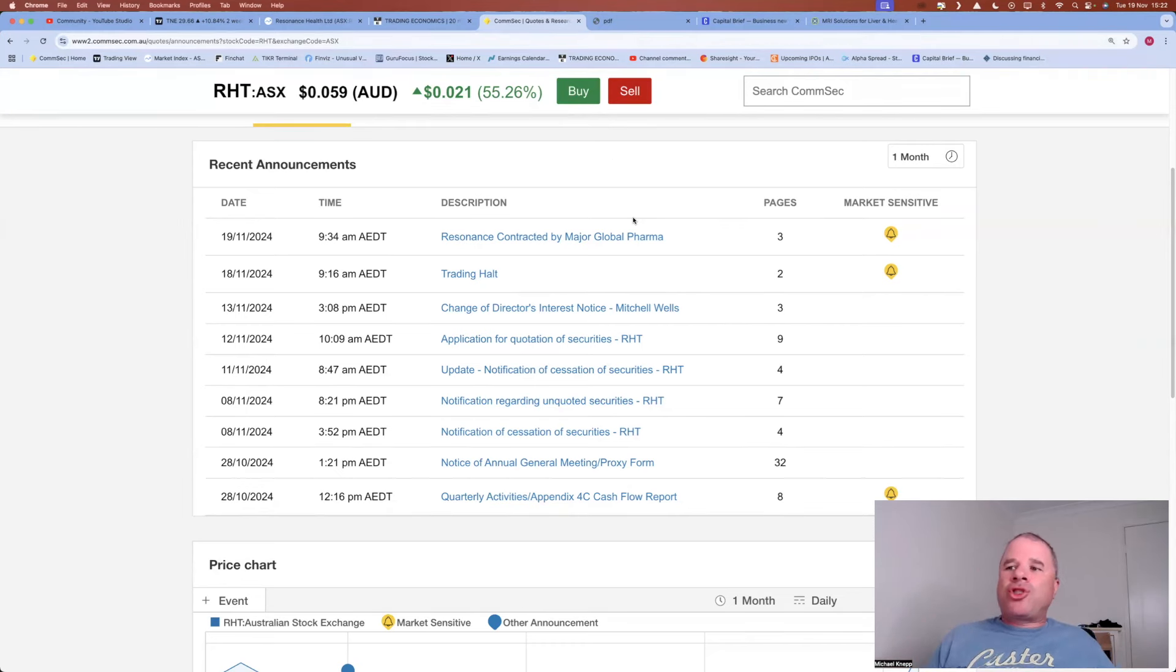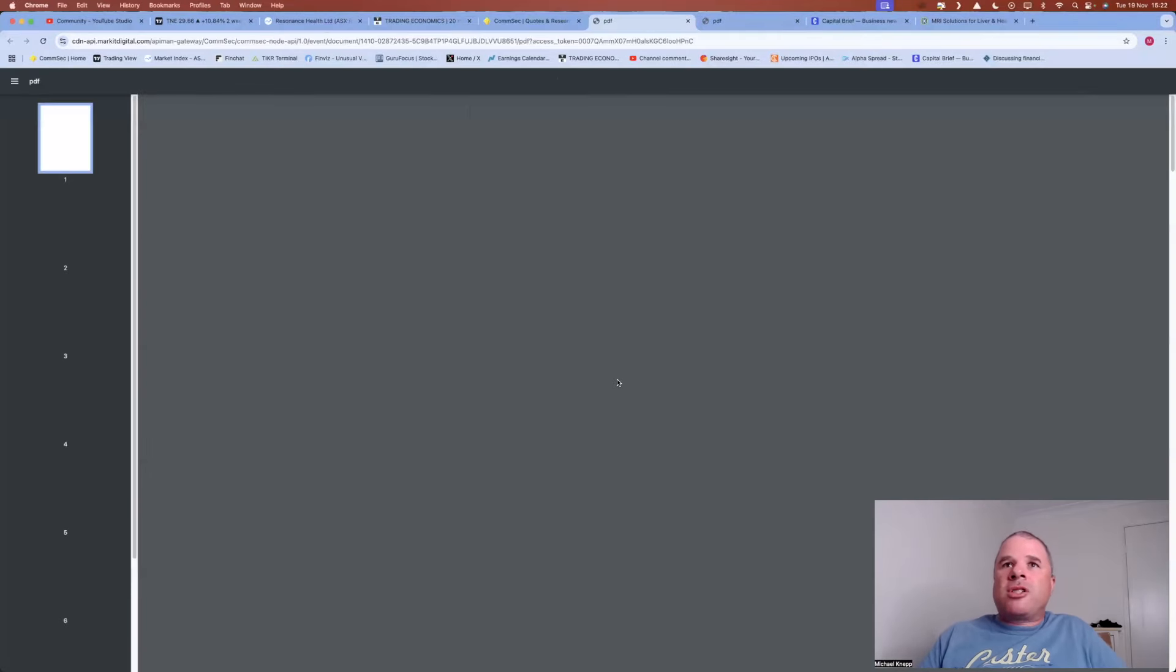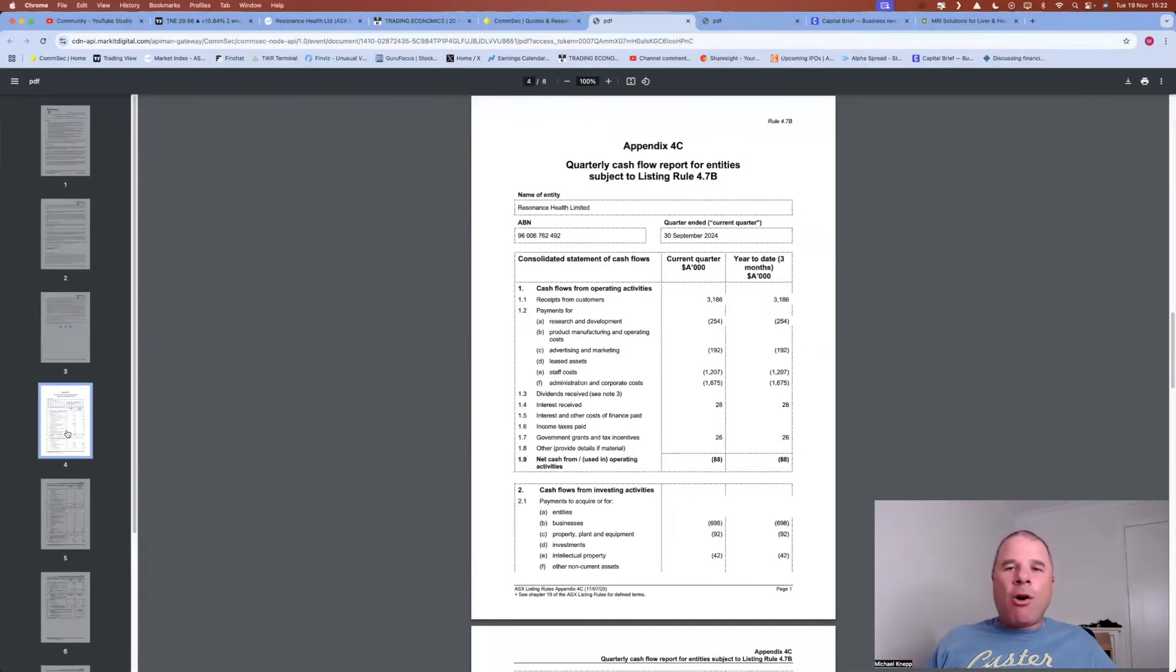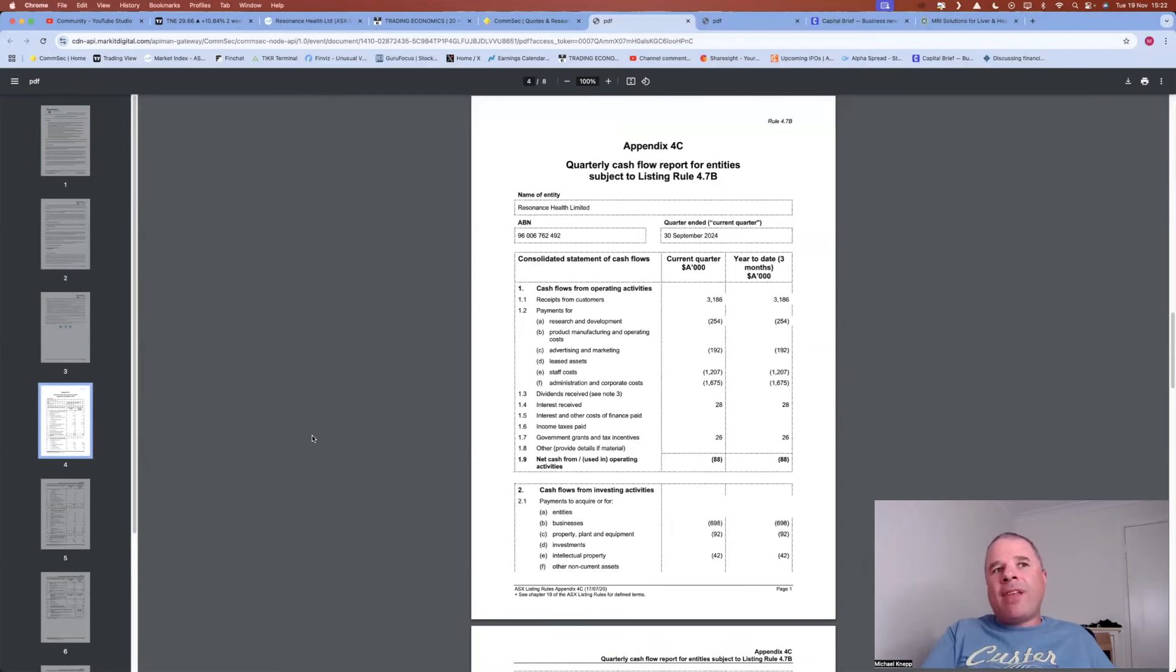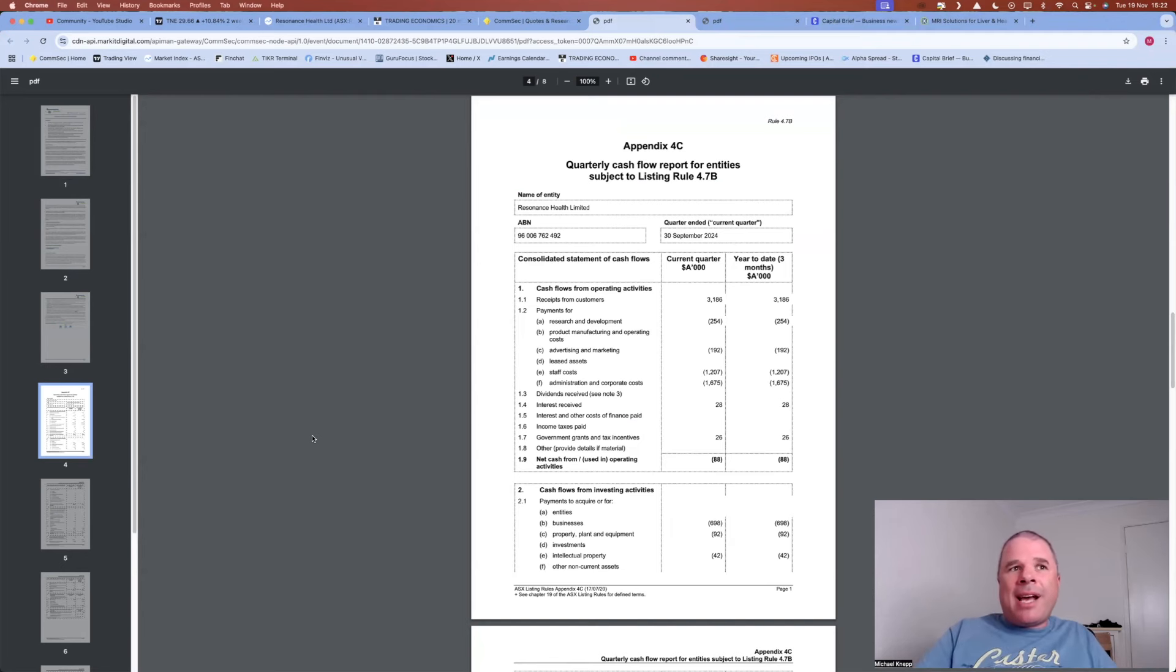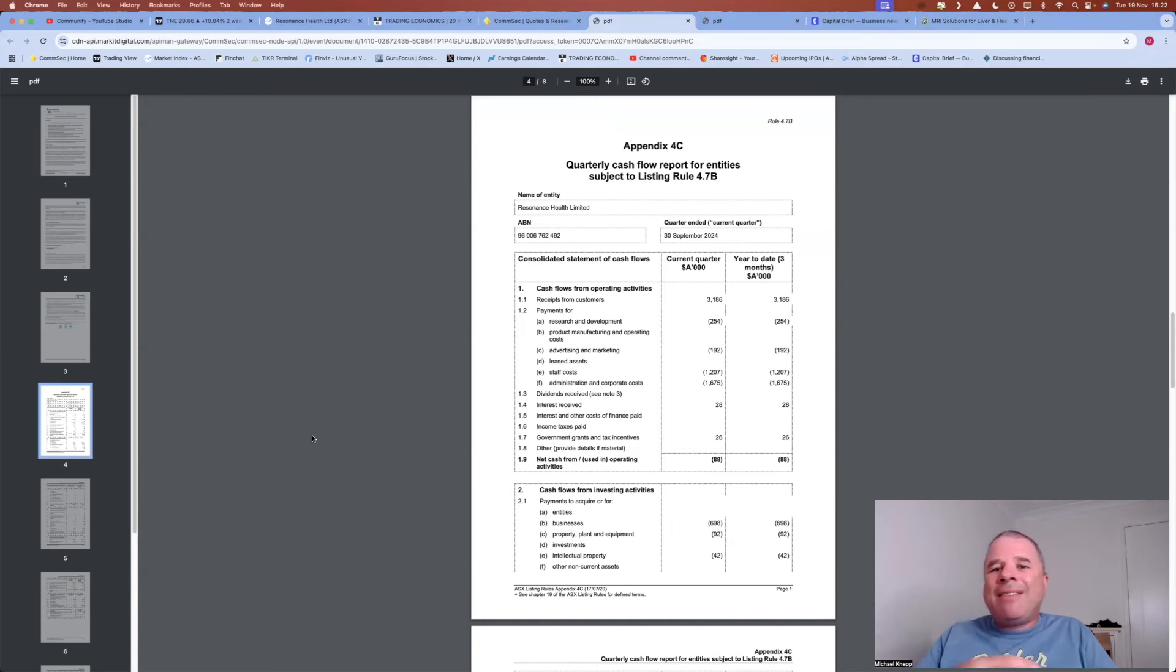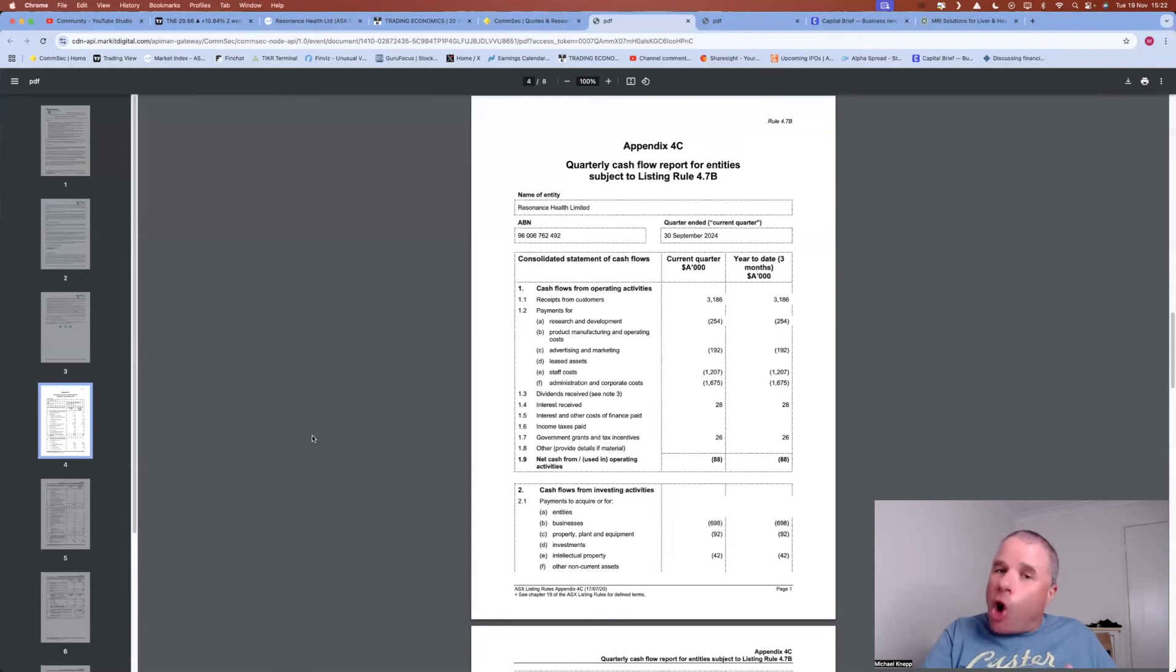Now, before we have a look at this contract, I just want to go back to the company's most recent Appendix 4C because you need a bit of context here. So Resonance Health has been around for a while, I don't know how long, but at least 10 years, probably greater than 10 years. And their receipts and revenue have been growing quite slowly over that period. And the company has been flipping and flopping between being operating cash flow positive to operating cash flow negative. So they haven't really hit that inflection point just yet. And maybe this contract can get them over that line.